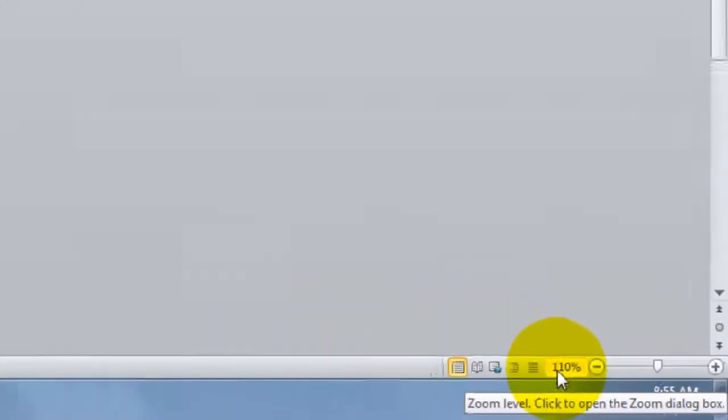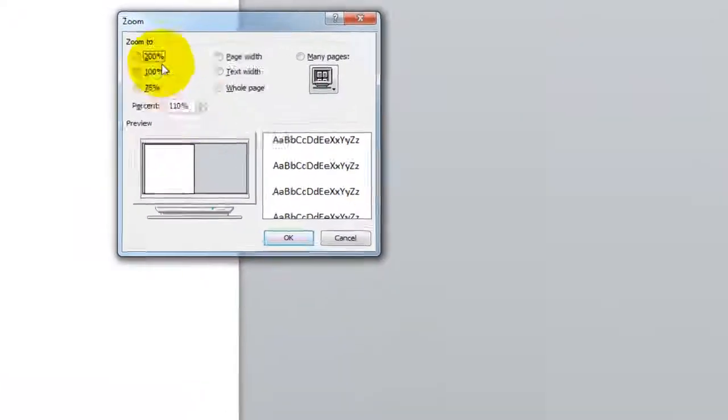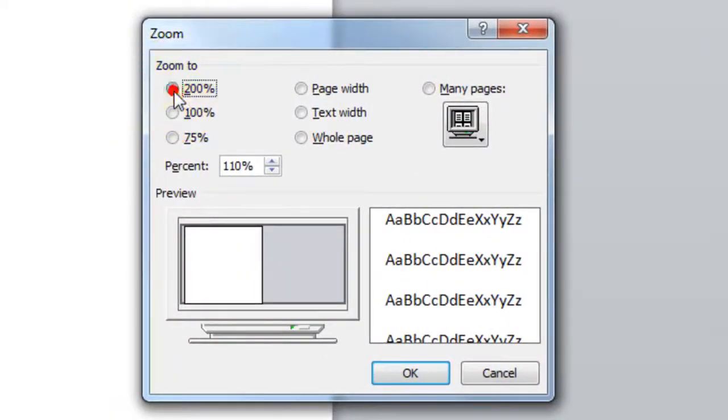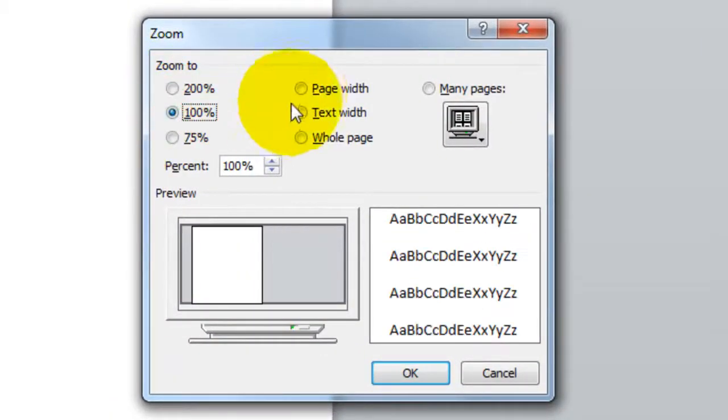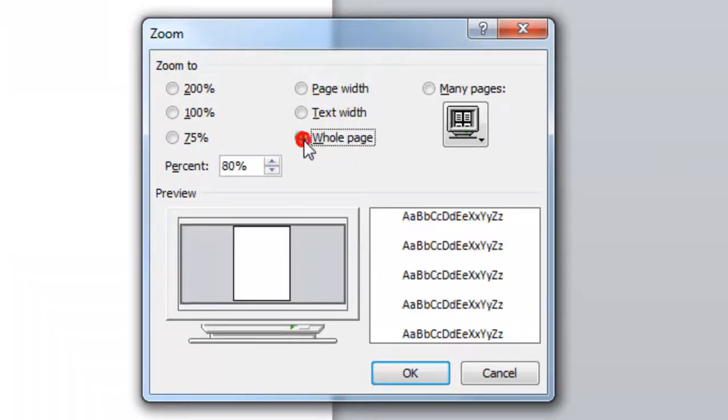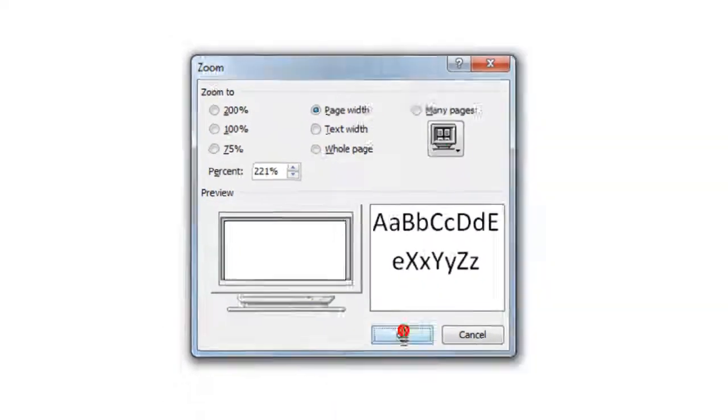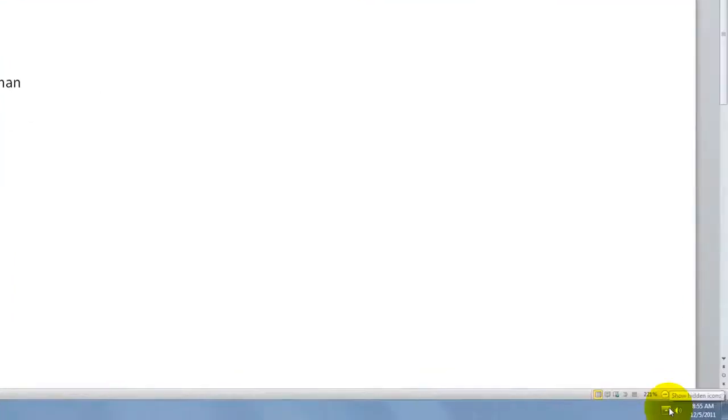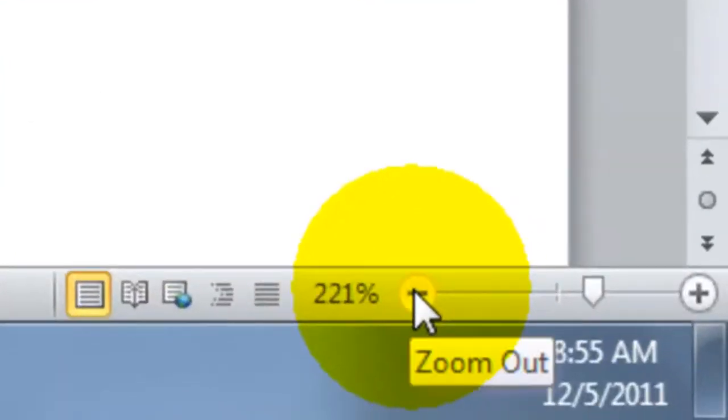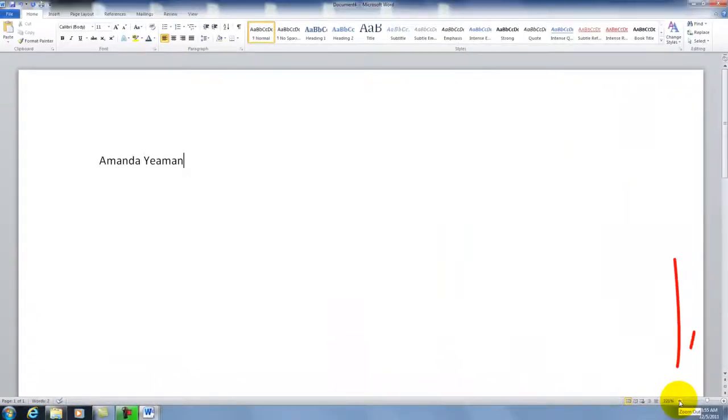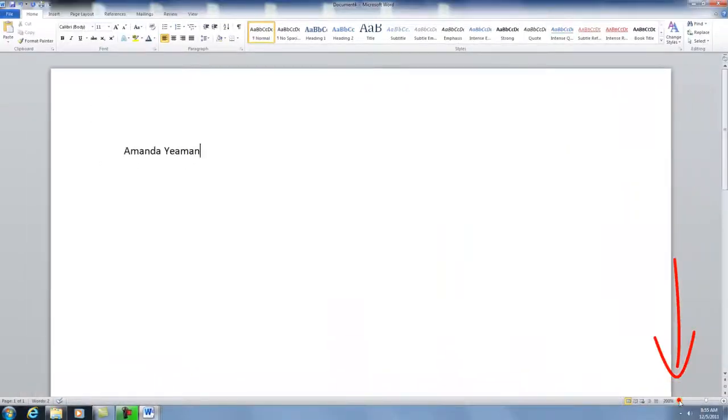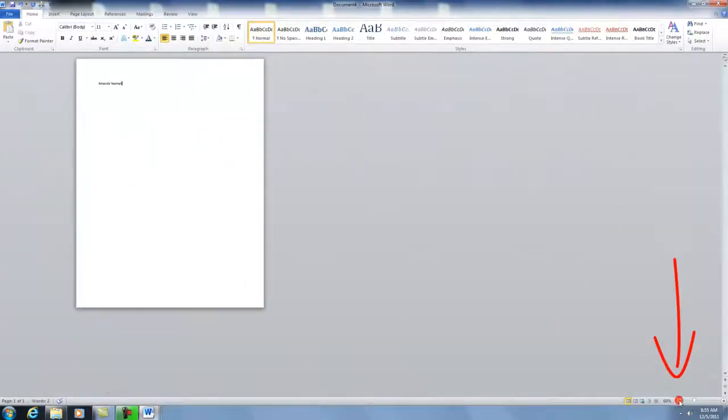You can choose how much you would like it zoomed in: 200%, 100%, page width, whole page. If that's too large, you can choose the minus button, which is zoom out, and zoom out as much as you'd like.